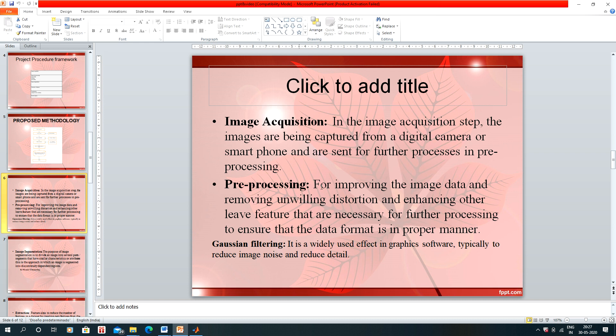The second step is pre-processing. Pre-processing is done so that the image can be further processed. We are using Gaussian filtering for pre-processing.